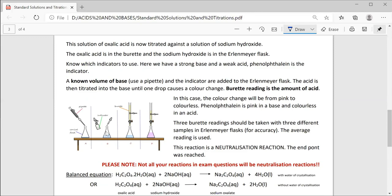Then you add your indicator to the conical flask — in this case, phenolphthalein. Your burette will be zeroed at the top with the oxalic acid, so we're going to titrate oxalic acid into the base. Phenolphthalein is pink in a base and colorless in an acid. So initially, the base with the phenolphthalein will be pink, and then when one drop of acid changes the indicator to colorless, we know that we have reached the end point of our titration.